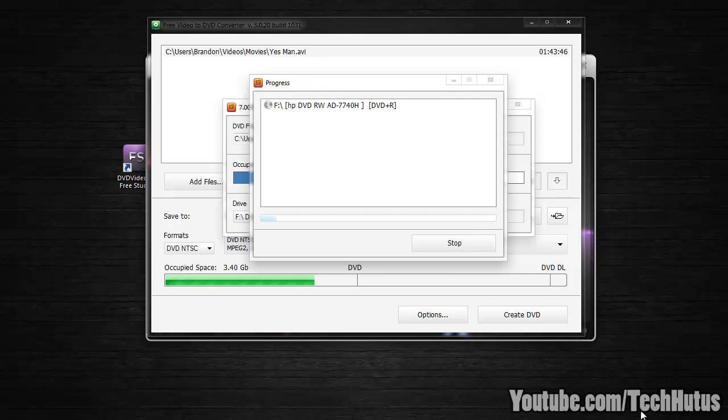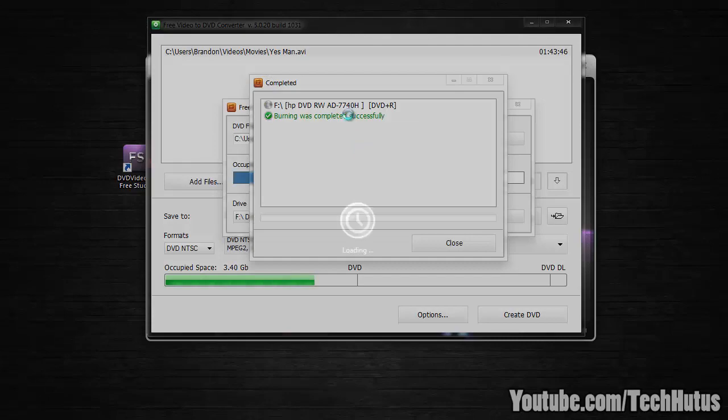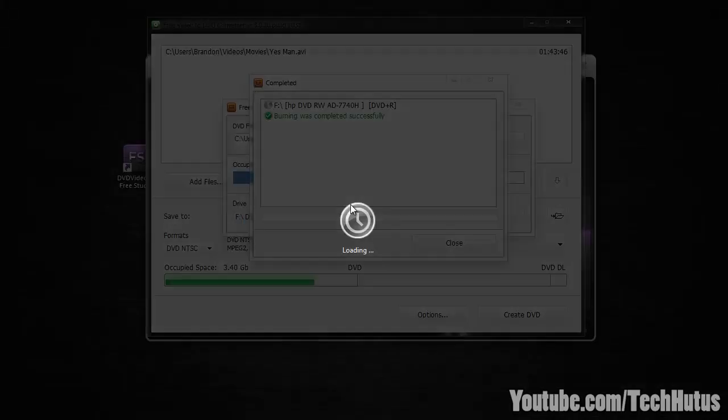So I'm going to pause the video again while it does that. And then when it's done it's going to say burning was completed successfully.